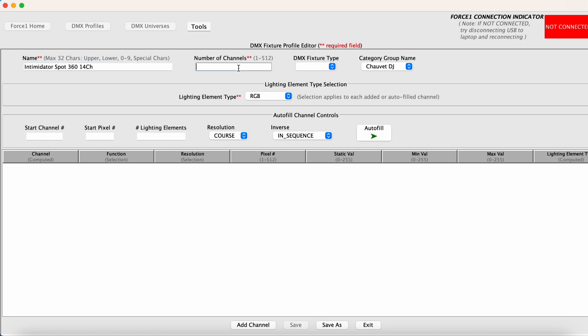So 14 channels, this is a single DMX fixture type. We have Chauvet DJ selected and there are no color mixing type LEDs in this fixture. So you can just leave this as default. We will not be needing it.